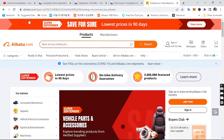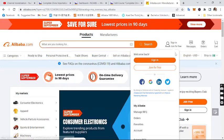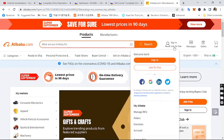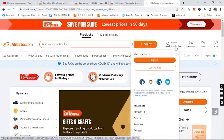The first thing you need to do is visit the Alibaba website — alibaba.com. The next thing is to click on 'Join for Free.' You need to register first, so click on that 'Join for Free' button.